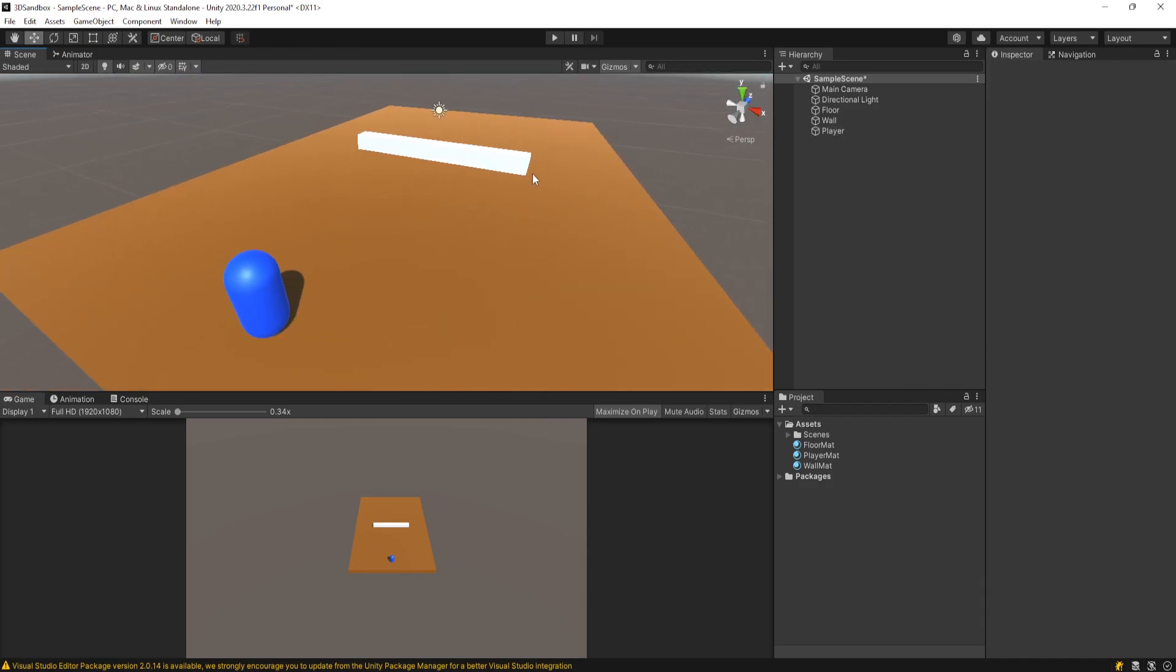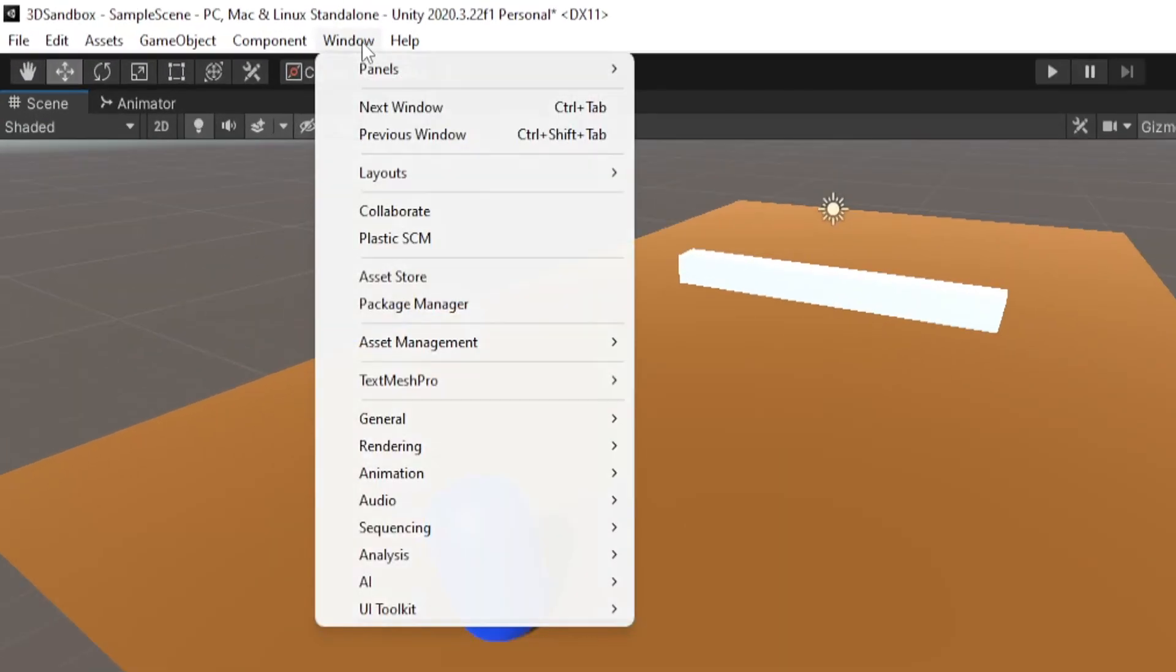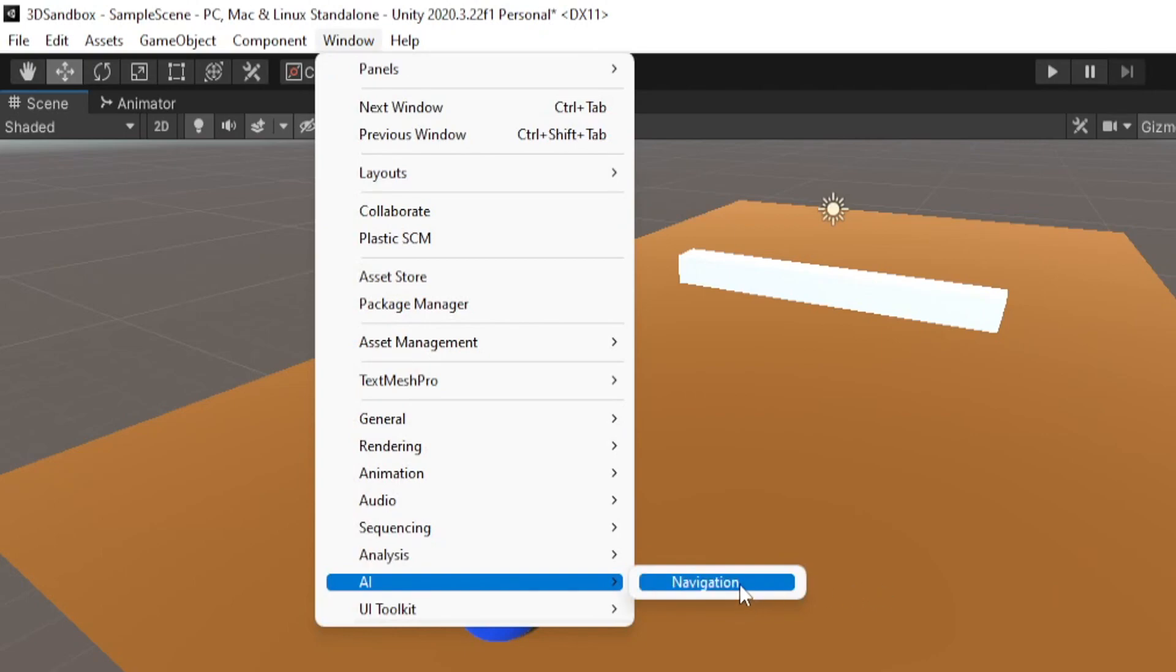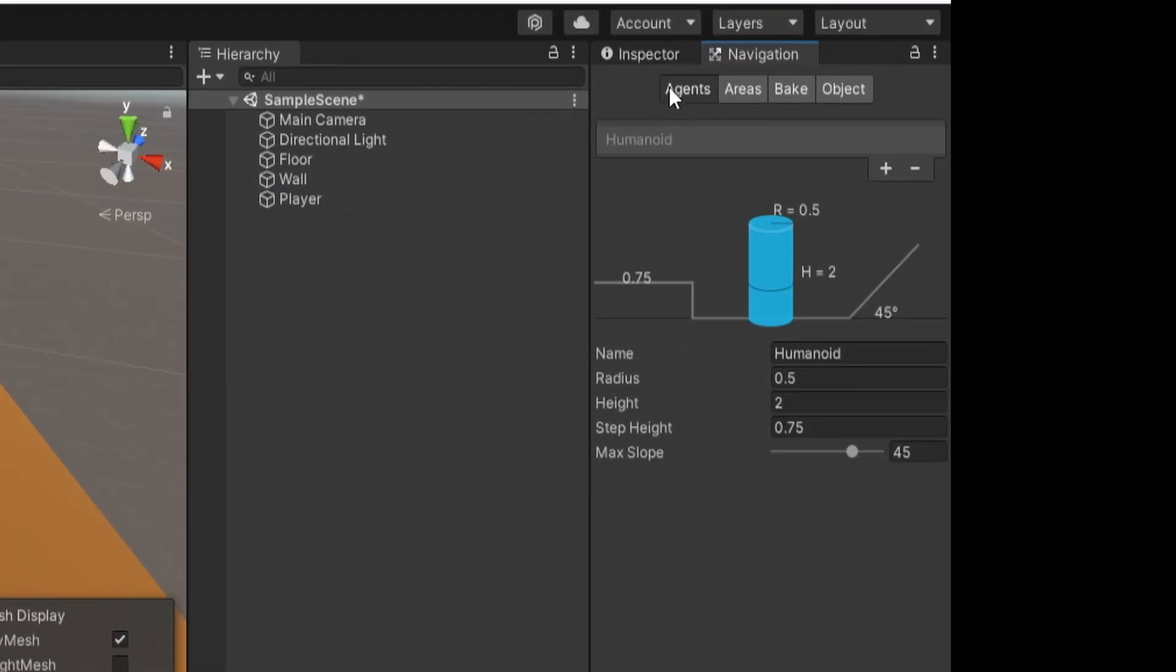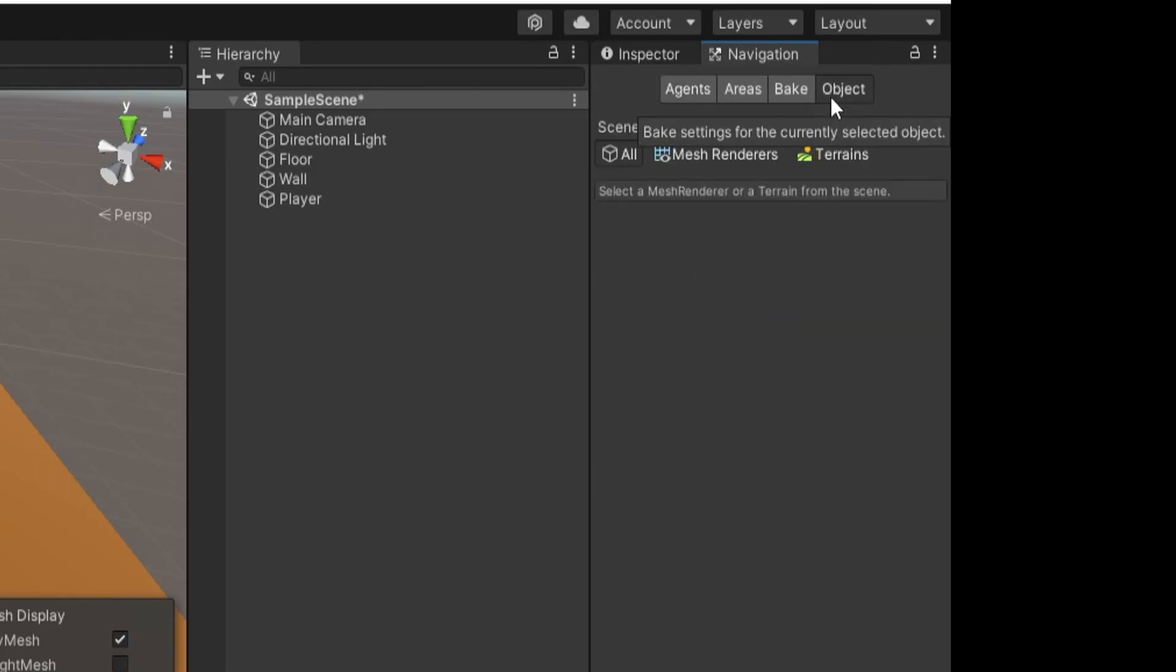We can now create a NavMesh. To do that, we go to Window, AI Navigation. In this Agents tab, you can configure how fat, how tall, how skinny your agents are - that'll help you with maneuvering through obstacles, but we're not going to do any of that right now.